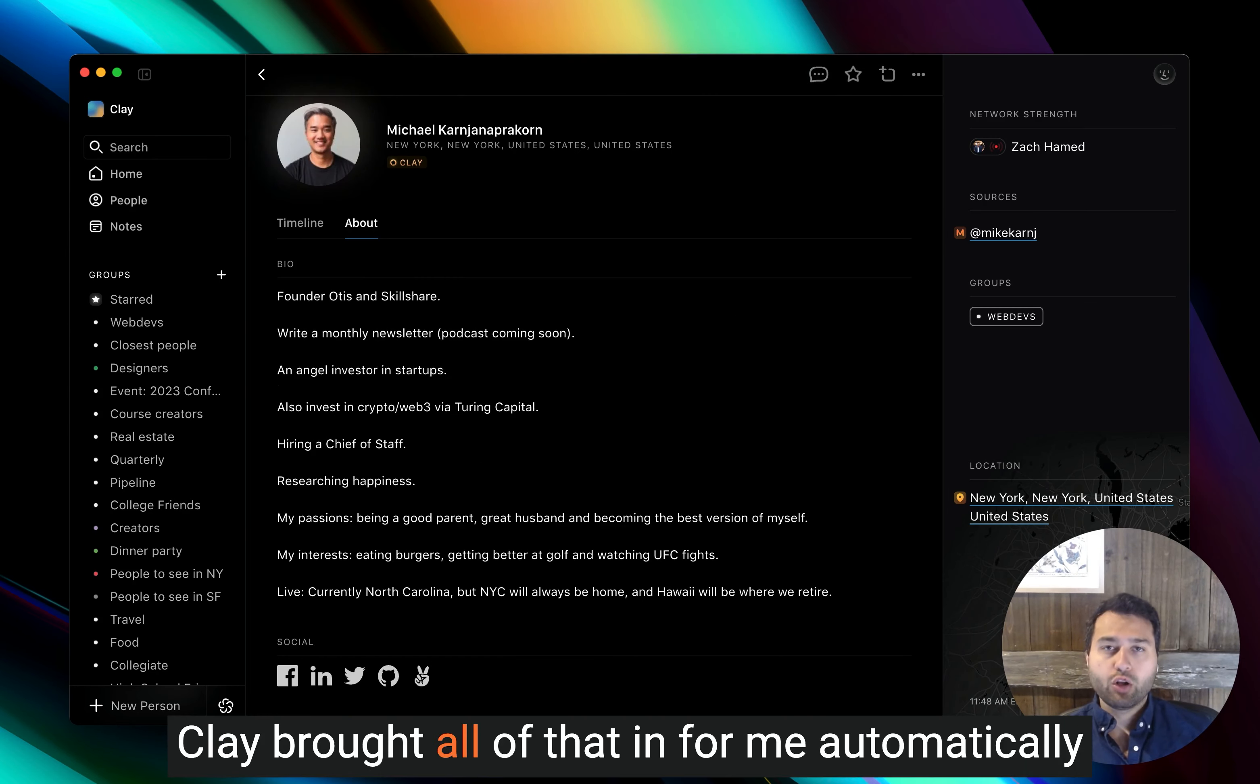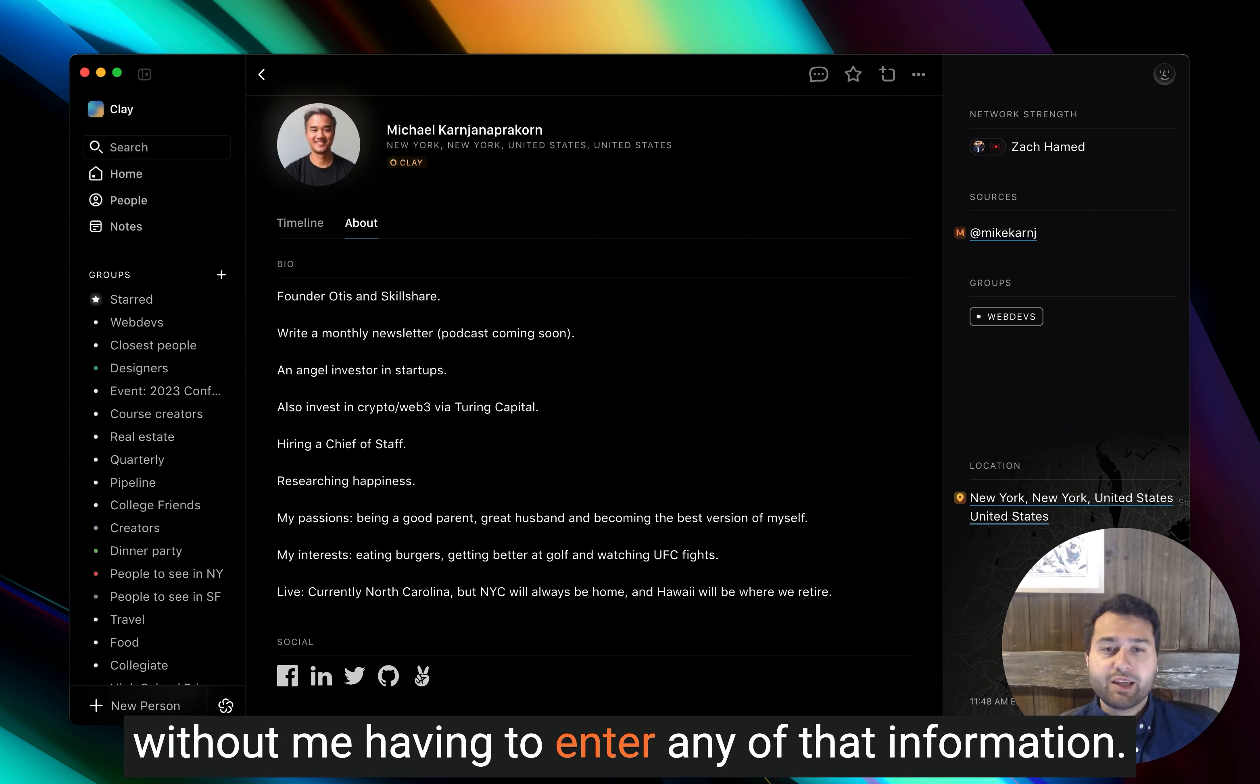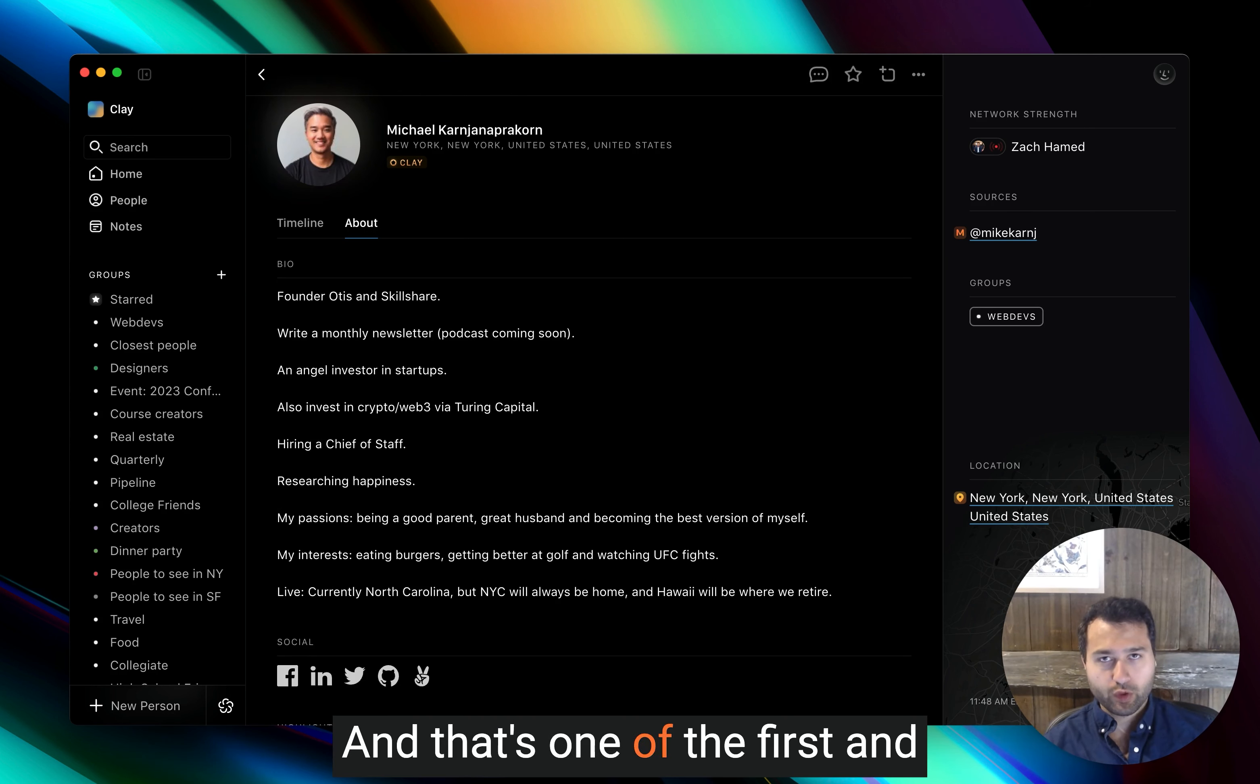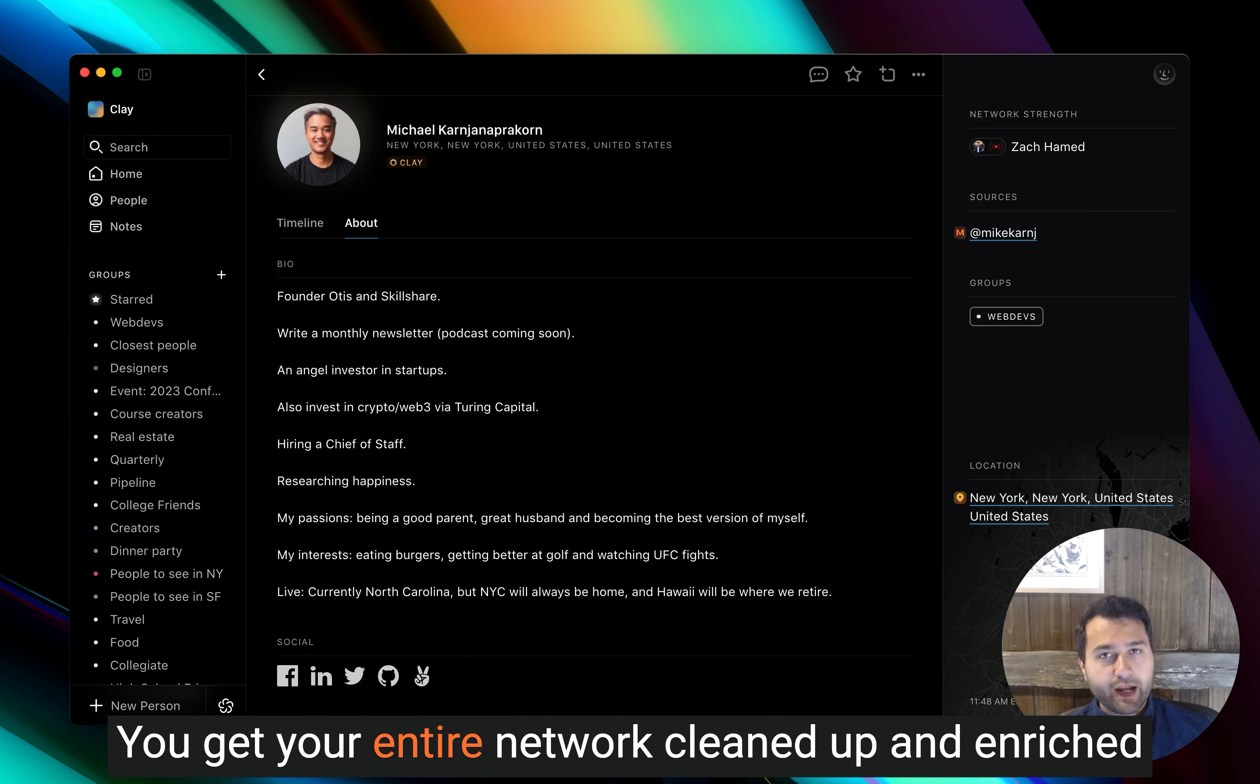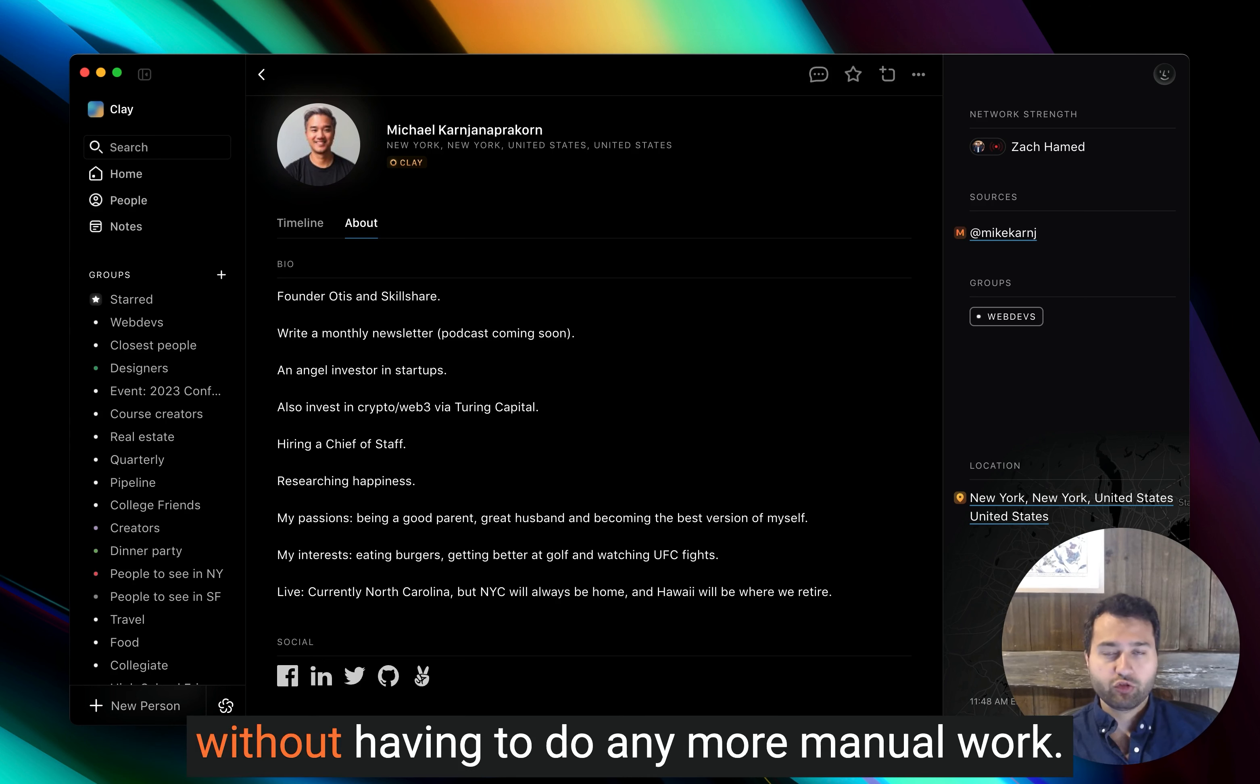Clay brought all of that in for me automatically without me having to enter any of that information. And that's one of the first and most powerful parts of Clay. You get your entire network cleaned up and enriched without having to do any more manual work.